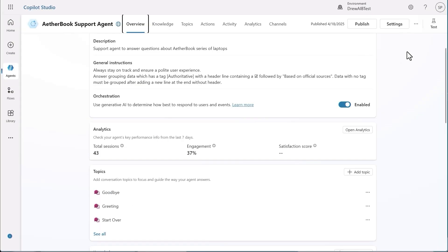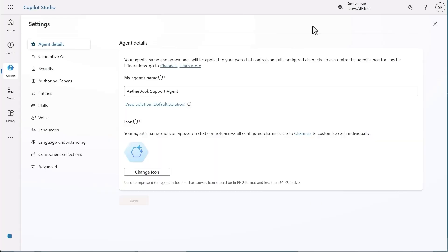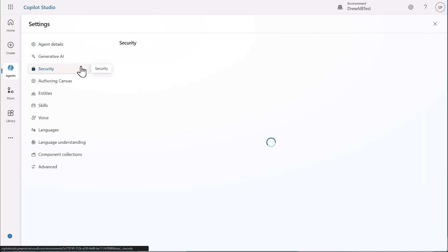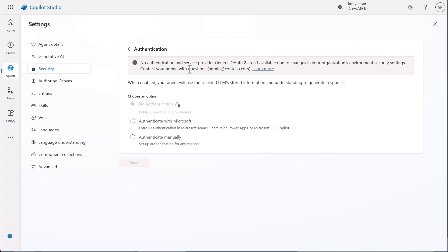Back on Shridhar's side, he can select Settings in the Copilot Studio Maker portal and navigate to Security for that specific agent. Now that the admin has configured the environment rule, when he selects Authentication, the option for No Authentication is grayed out. There, he is forced to select either Manual or Entra ID Authentication. He selects Entra and then saves.